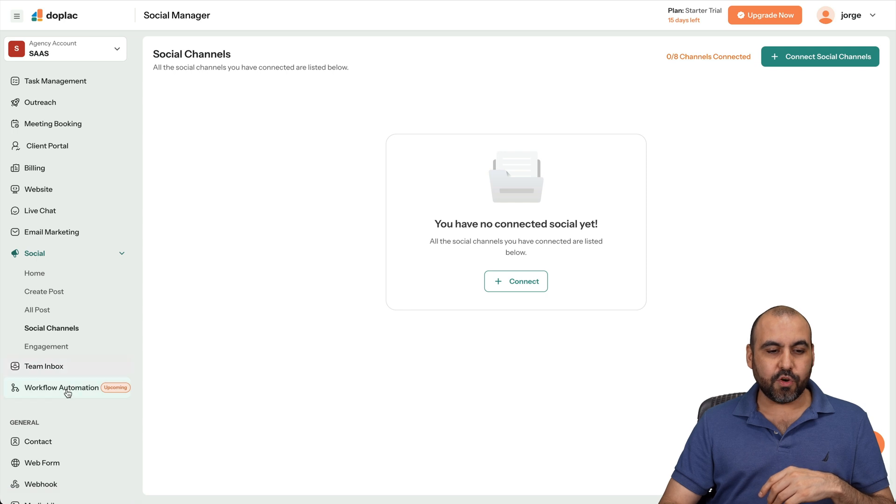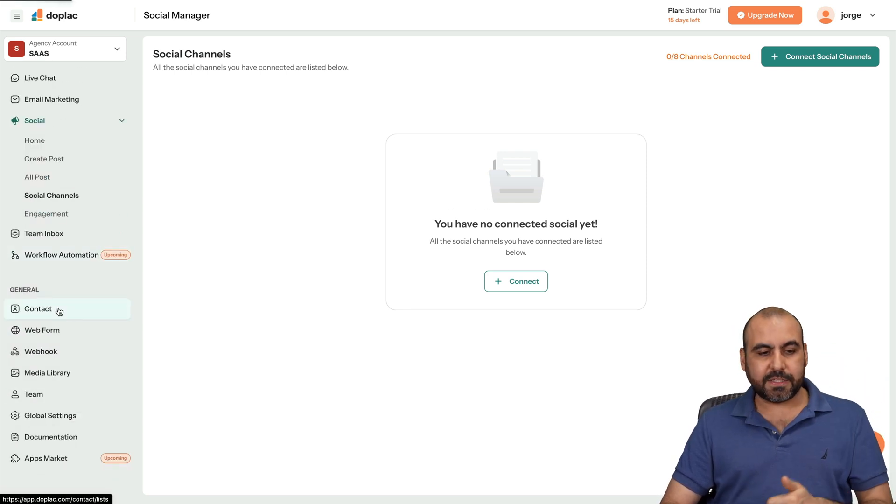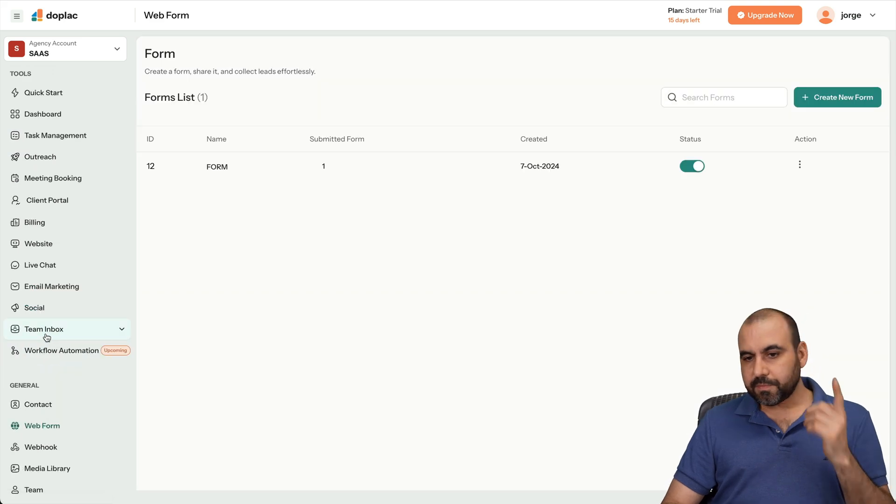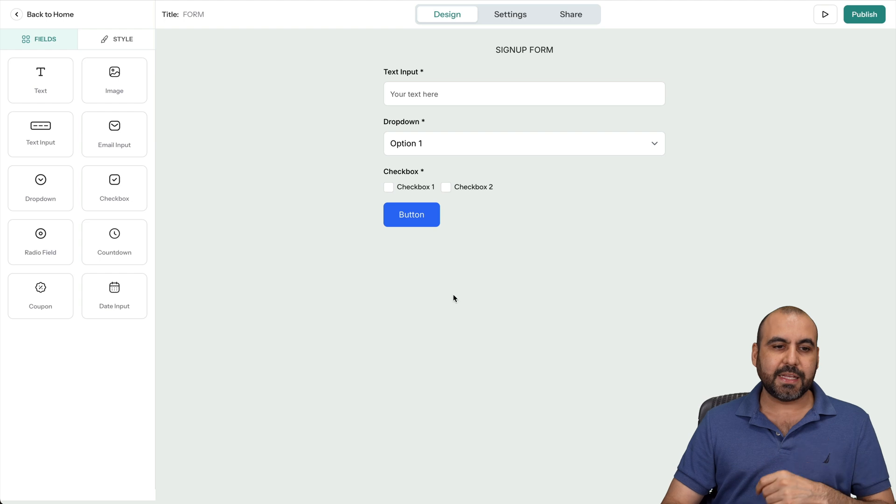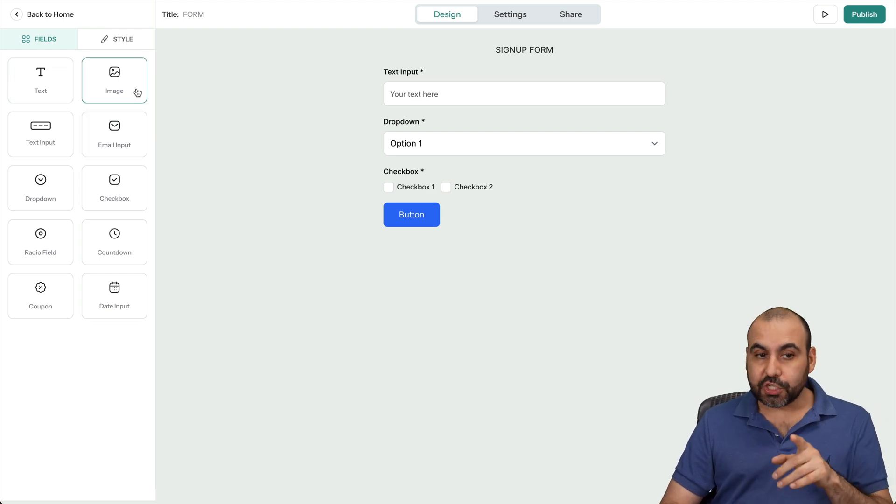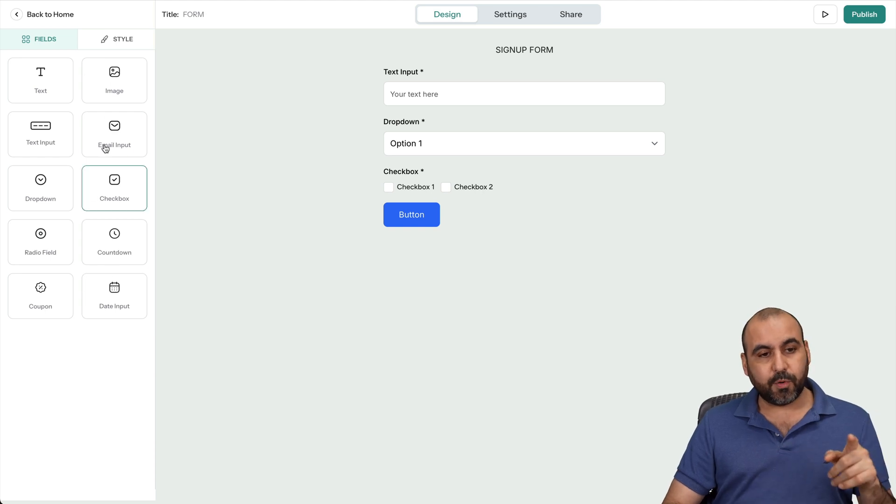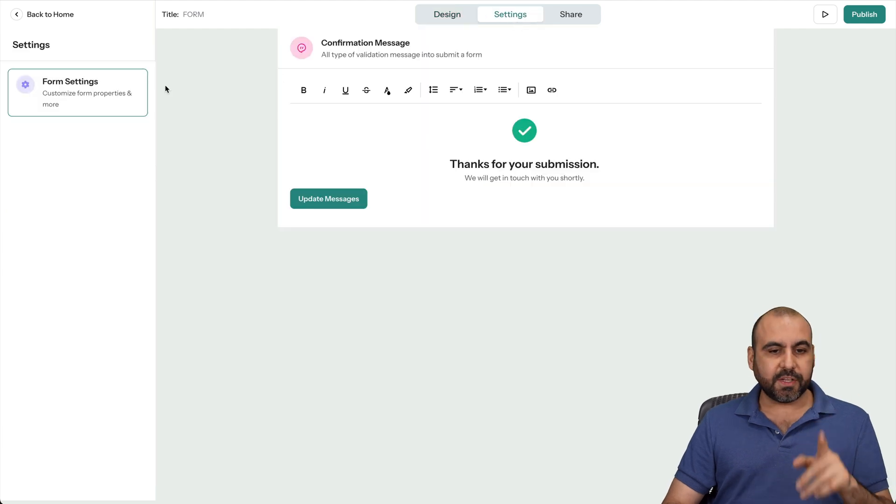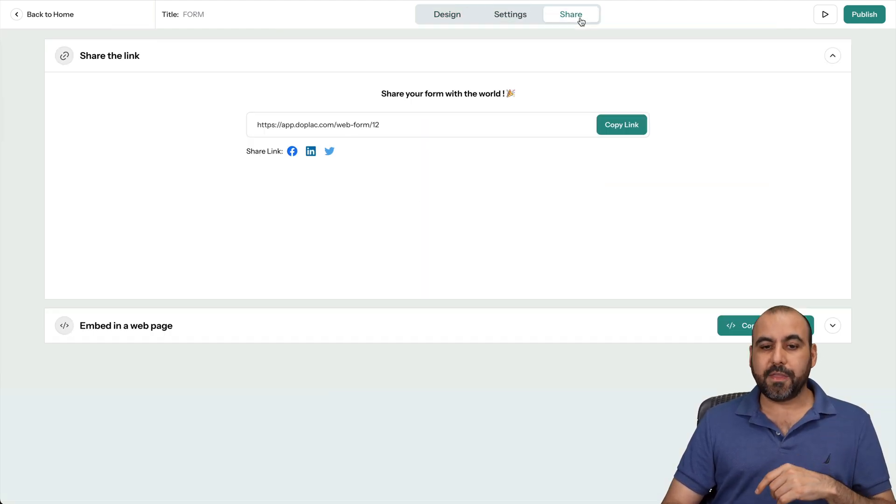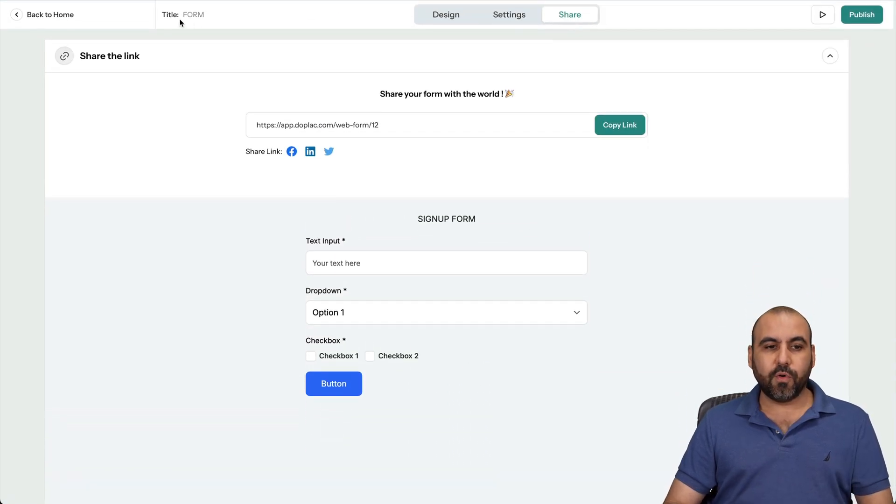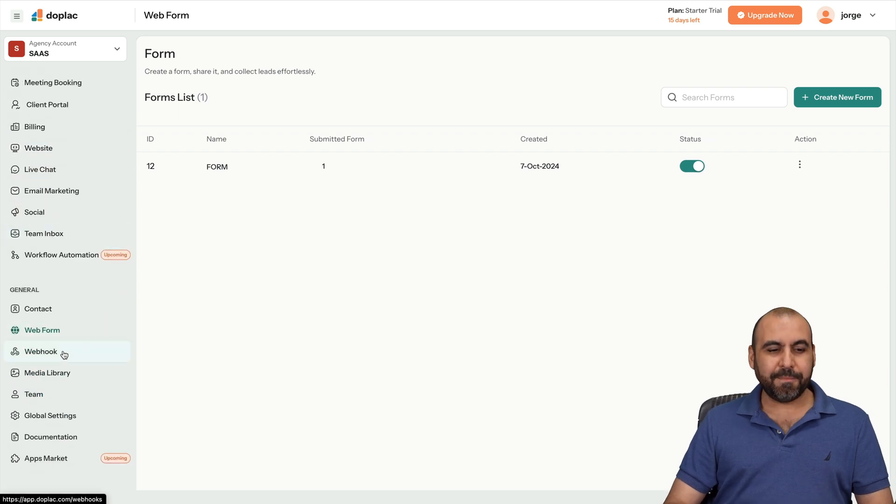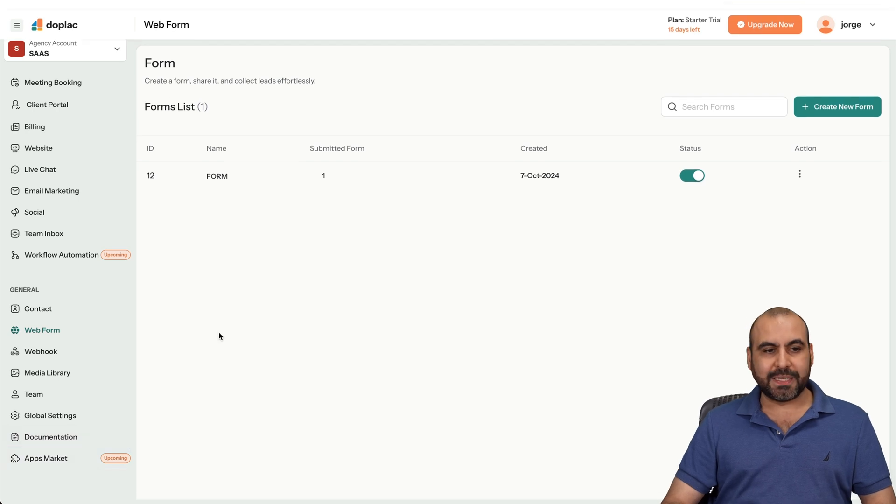Then you have your team inbox, your workflow automation that's coming soon, and the generals where you can view all your contacts. You can create a web form from here. I've created a basic form. Again, not a bunch of features. It's kind of basic in that sense. You got these available elements. There's no conditional logic yet. And I don't know if they're going to add it, but it's not available yet. But these are the available elements. You got your style for a site image, background, text style, et cetera. These are the settings available. Just the thank you page. No conditional logic. And the sharing options. So here's the link where I can share it. And there's the embed option for embedding the code. So basic. Web hook settings, media library, your team members, your global settings, documentations, and apps market is coming soon.